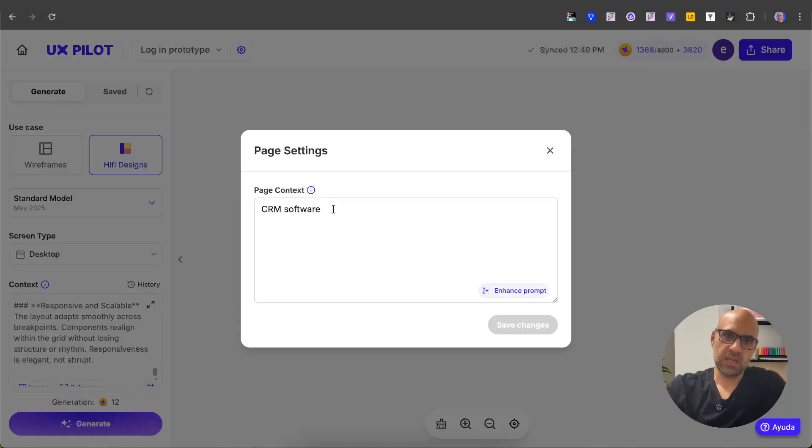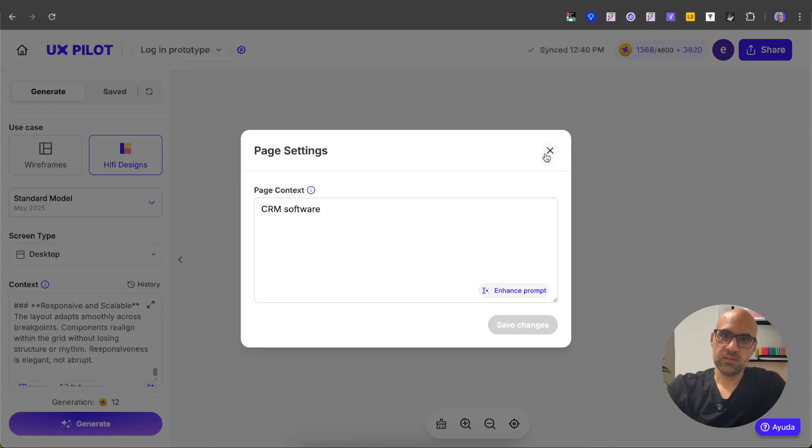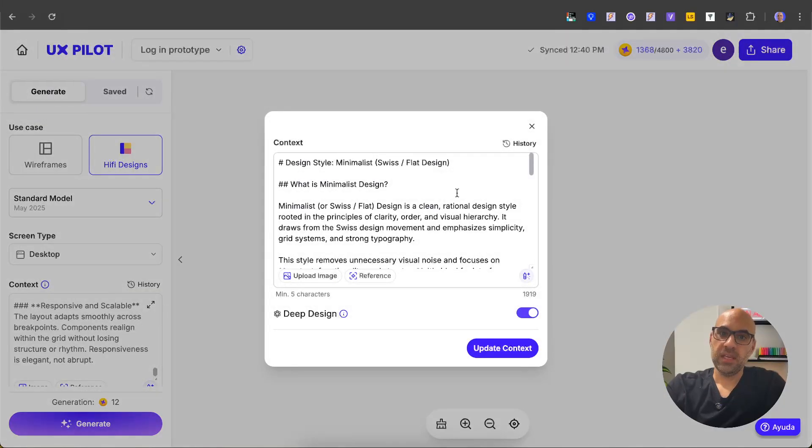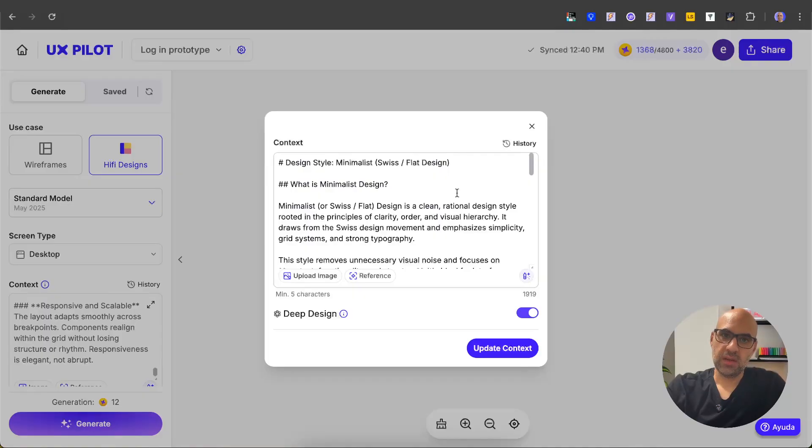software. You can add more information, but for this demonstration it will be enough to explain the result. Let's close it. In the context, I open it here. I add the design style that I showed you before. Now we will create a minimalist design. I copy the prompt I showed before and paste it here. No more than